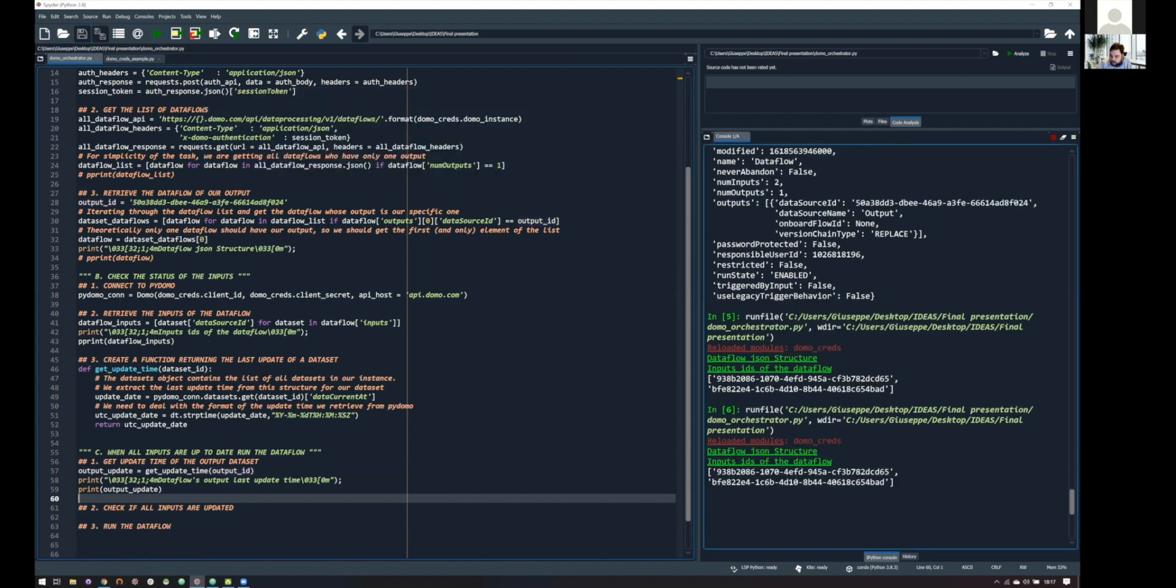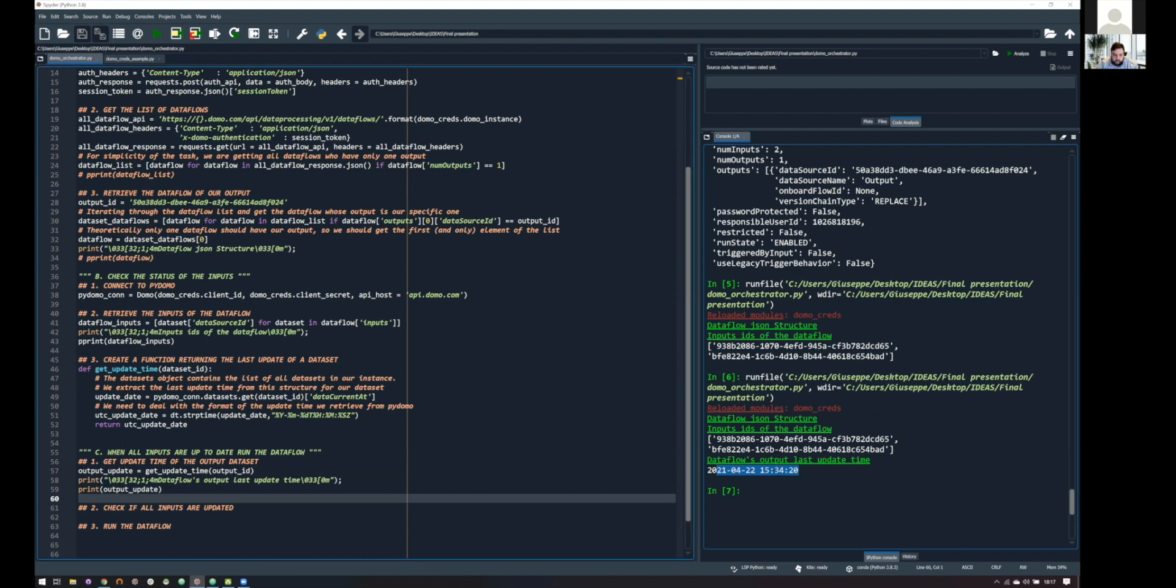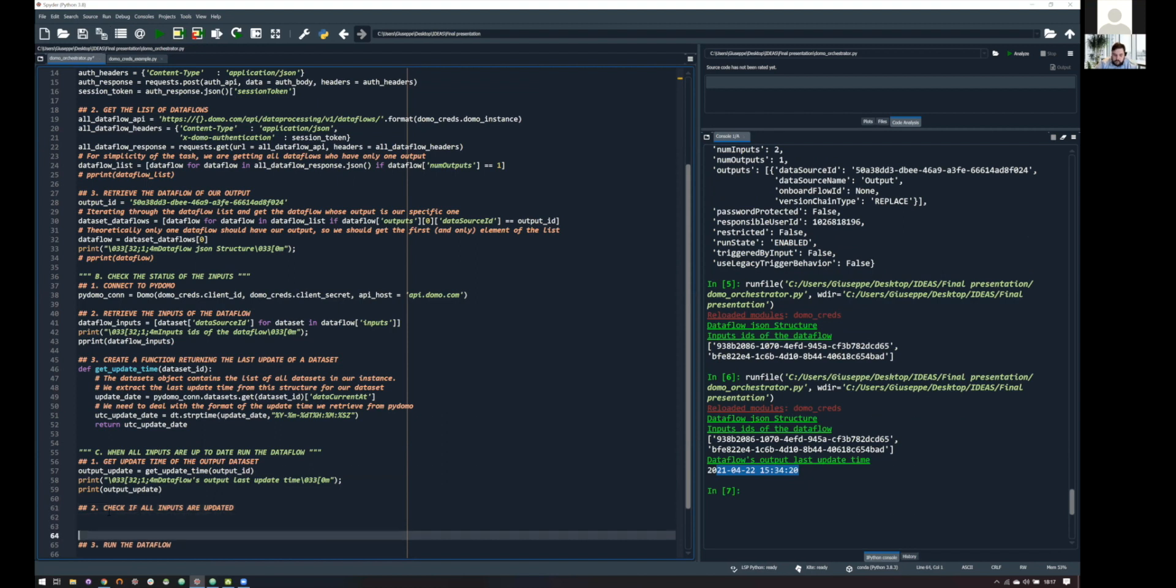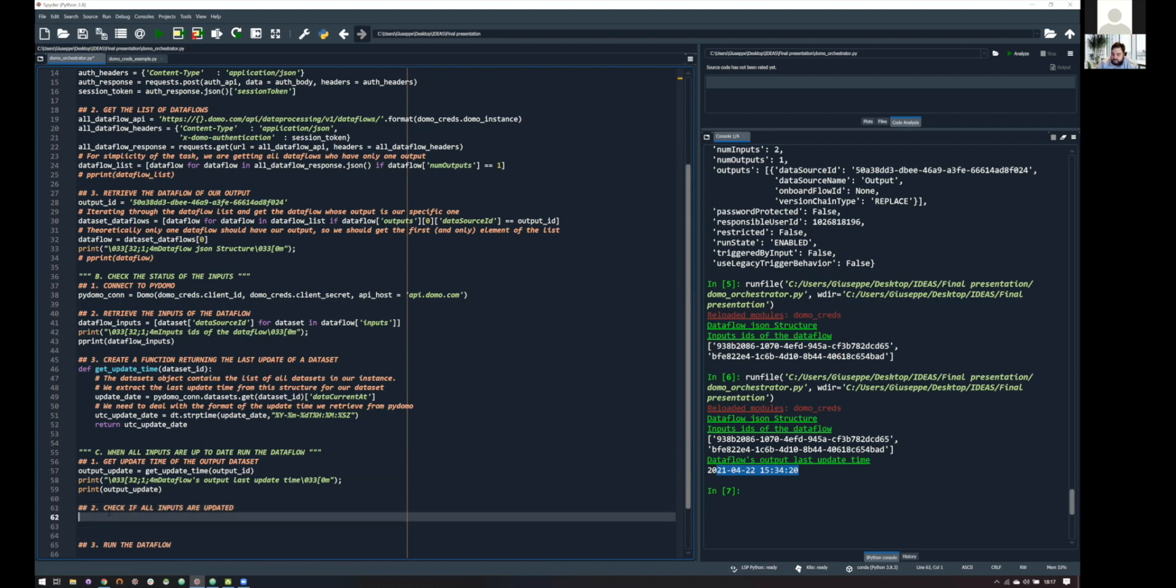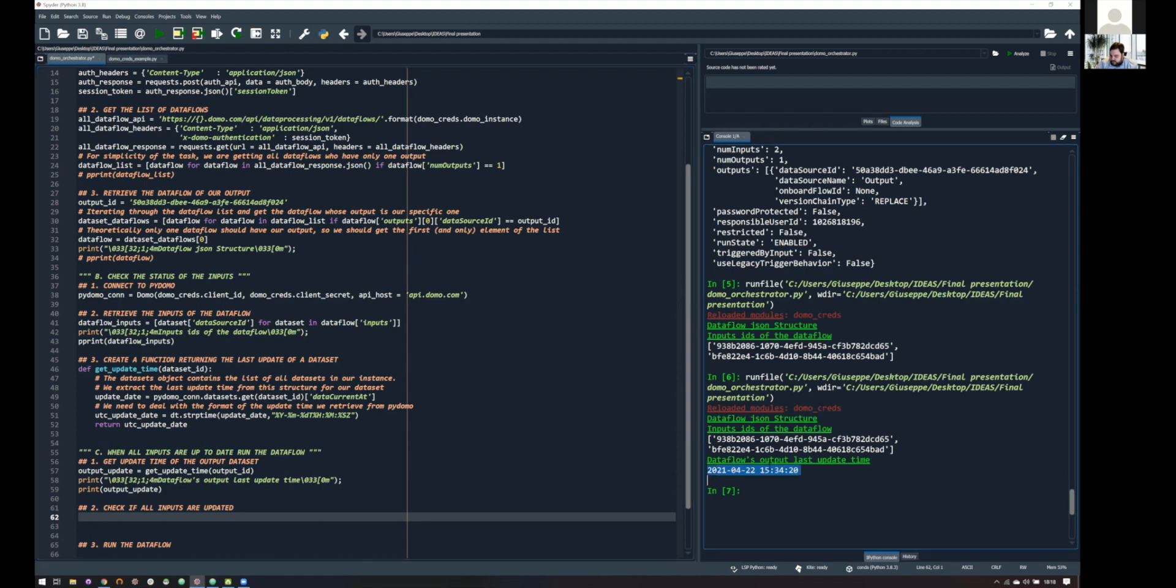Yeah. So, the data flow output, last update time, it's in UTC time, 22 of April, like 15:34. And we are happy with this, because now we can actually understand if our inputs are updated. What, when an input is updated? Well, our definition is that an input is updated when its last update time is higher than this value, the one of the output.